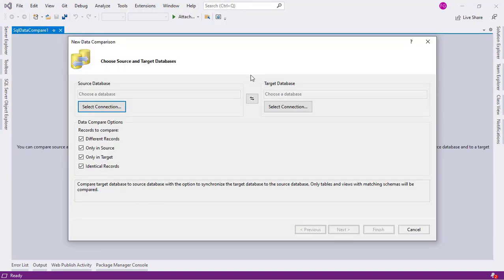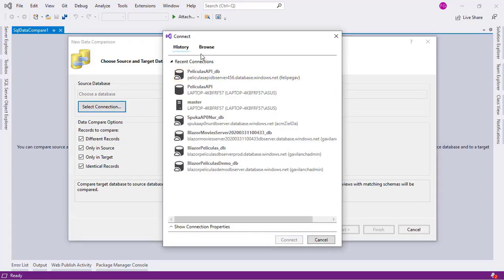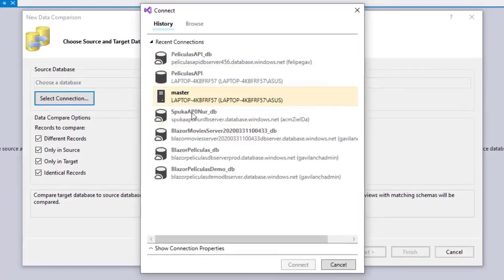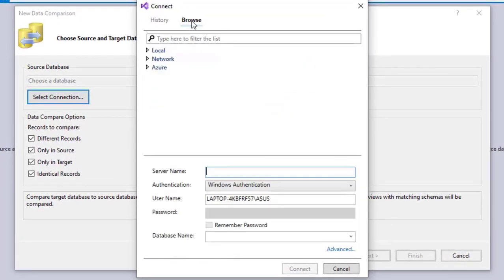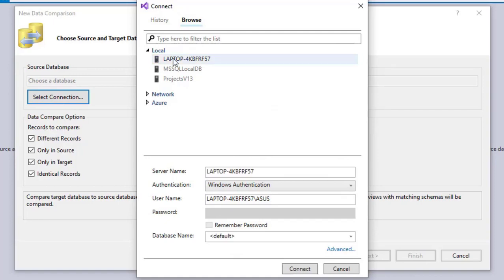Here, as you can see, we can connect to two different databases: the source database and the target database. The source database is going to be our local SQL Server database. So let me click on select connection, and here I can see the recent connections, but in our case I want to go to browse and expand local, and select the instance that contains the SQL Server database I want to use.